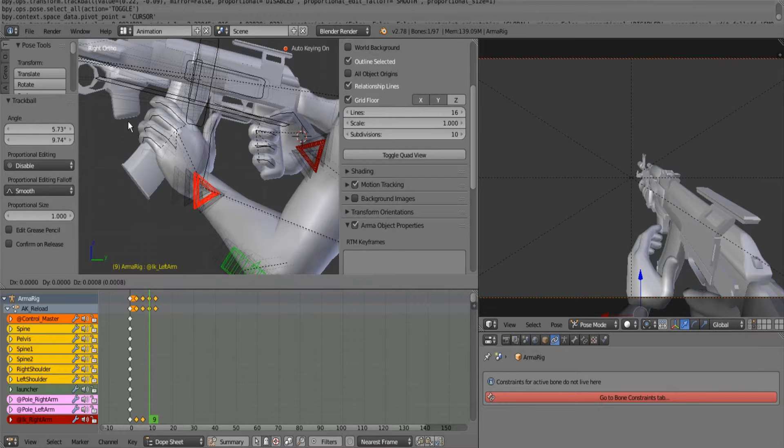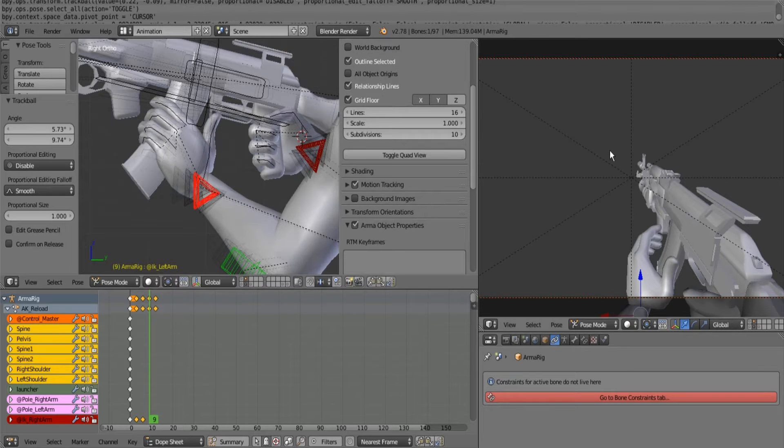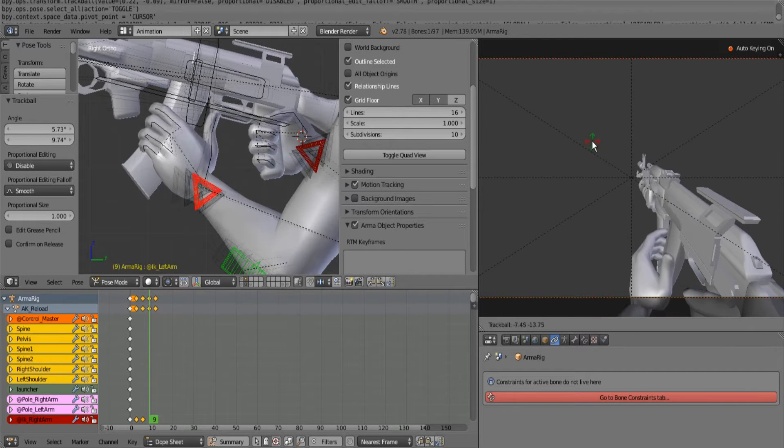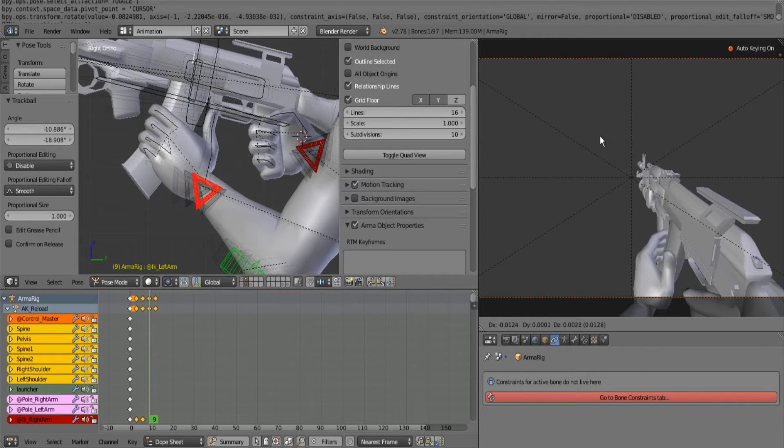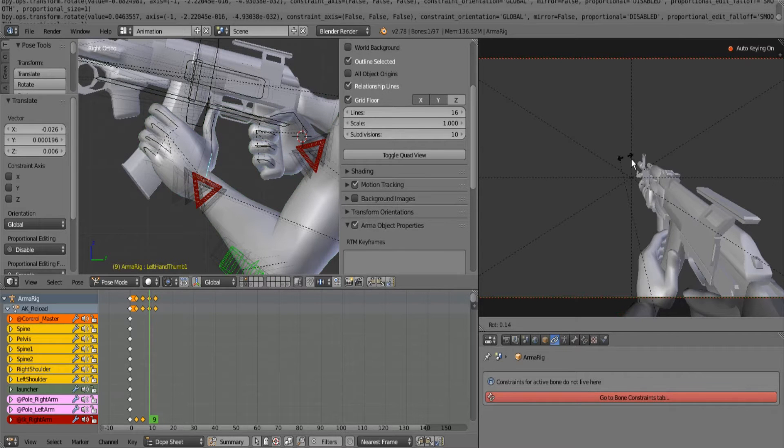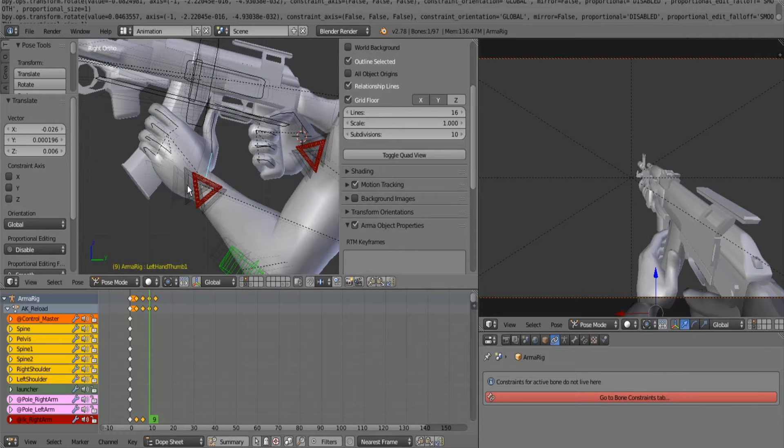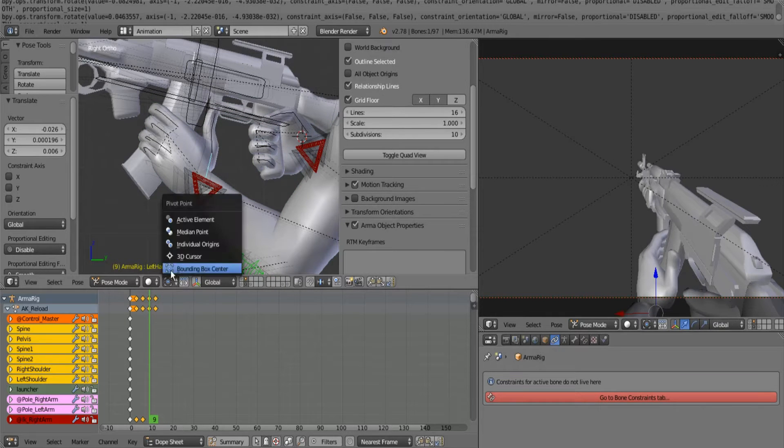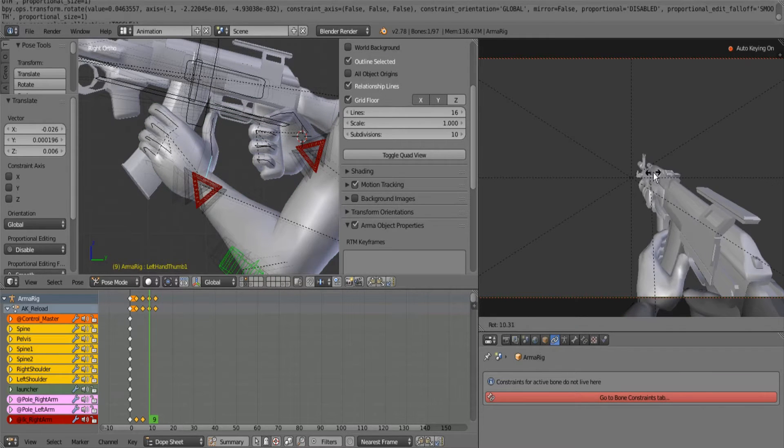And him starting to put his thumb on the magazine release.